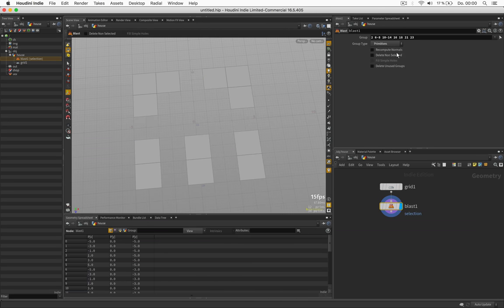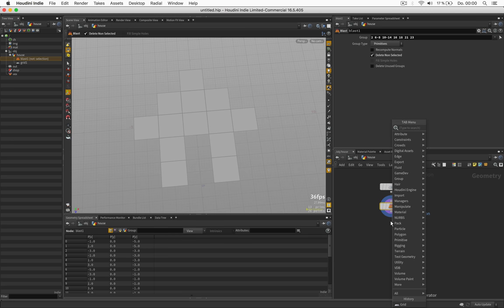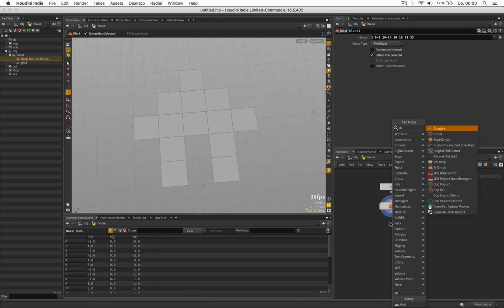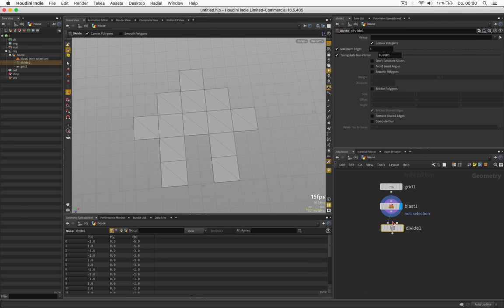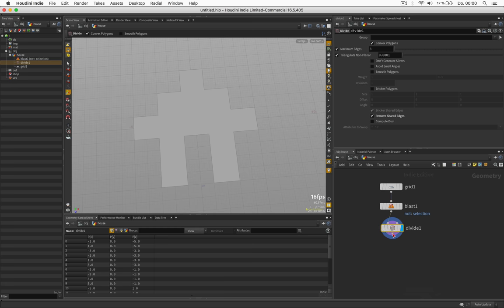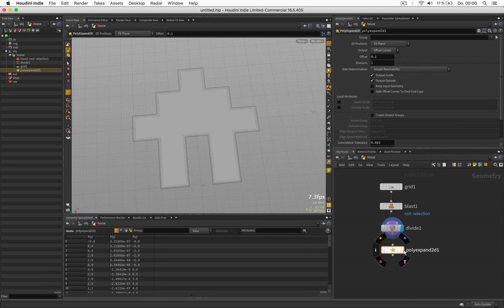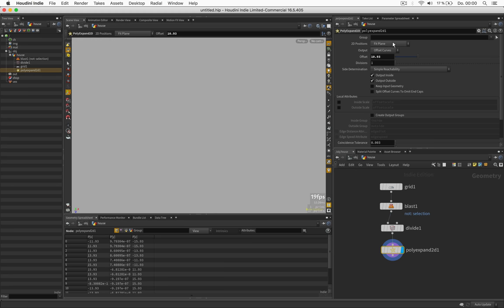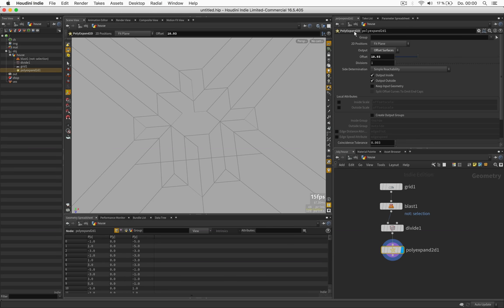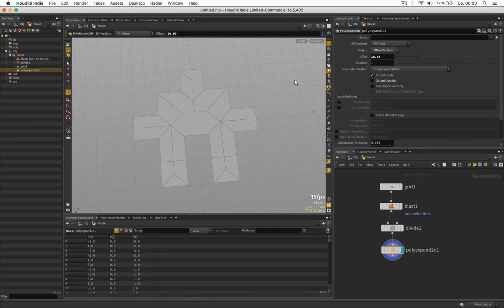Let's invert this and use a divide node to clean it up by removing shared edges. Next we use a poly expand and turn it all the way up but set it to offset surfaces and remove the outside.